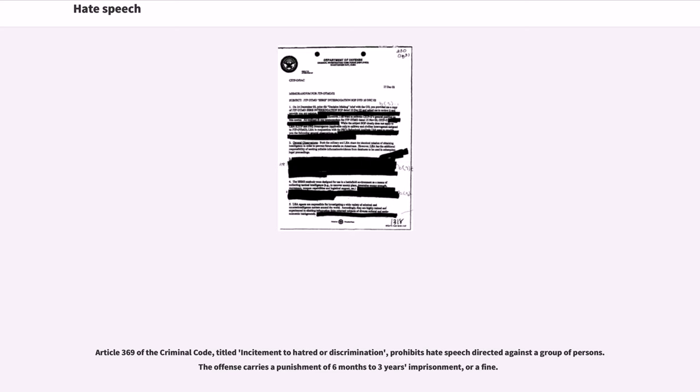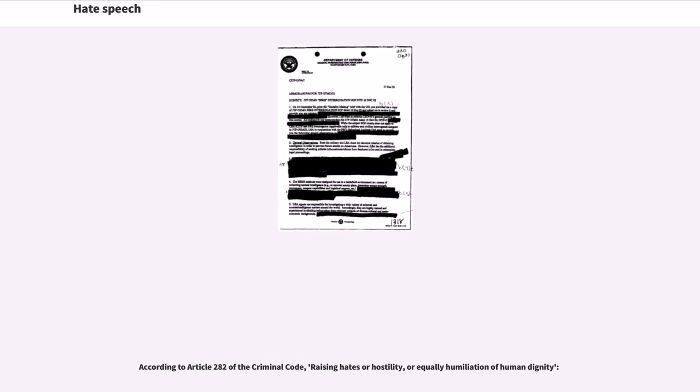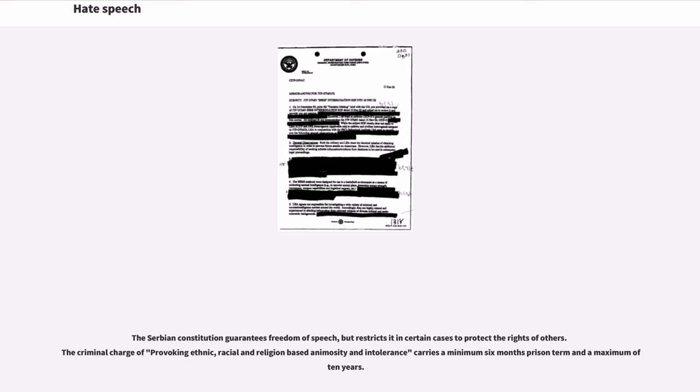According to Article 282 of the Criminal Code, Raising Hatred or Hostility or Equally Humiliation of Human Dignity. The Serbian constitution guarantees freedom of speech, but restricts it in certain cases to protect the rights of others. The criminal charge of provoking ethnic, racial and religion-based animosity and intolerance carries a minimum six months prison term and a maximum of ten years.